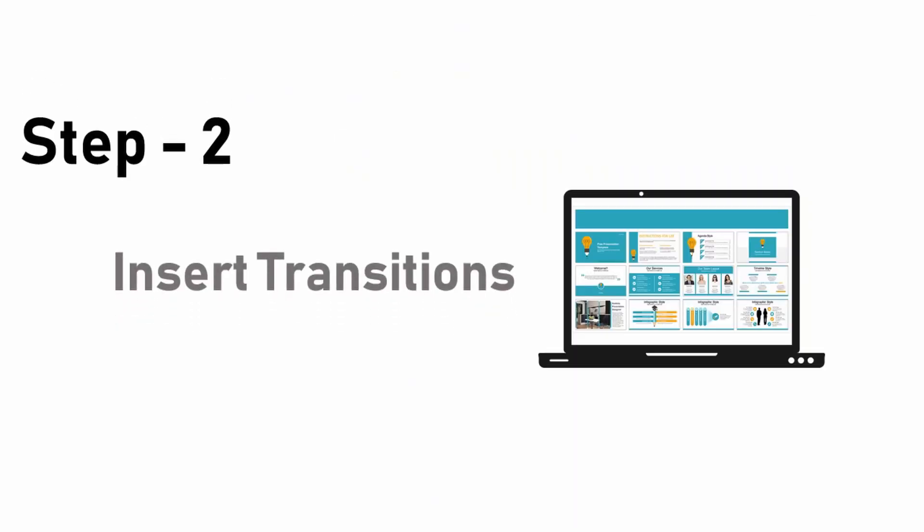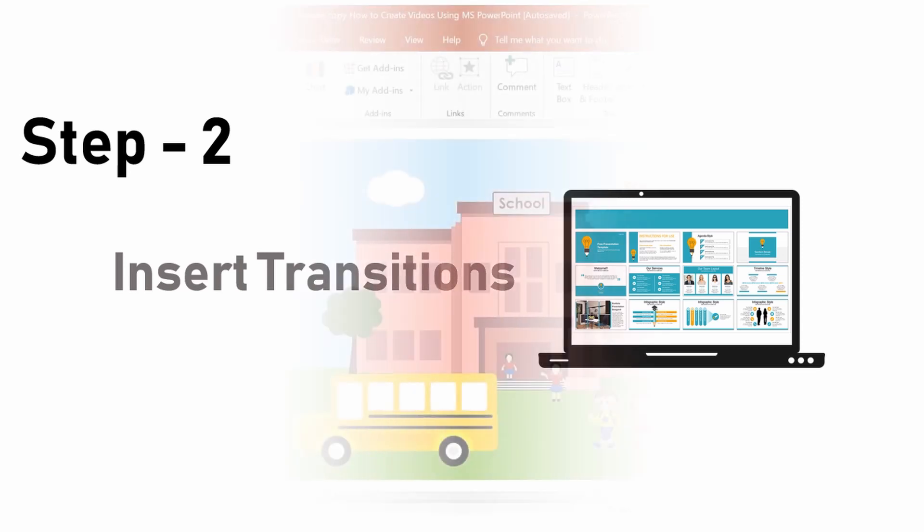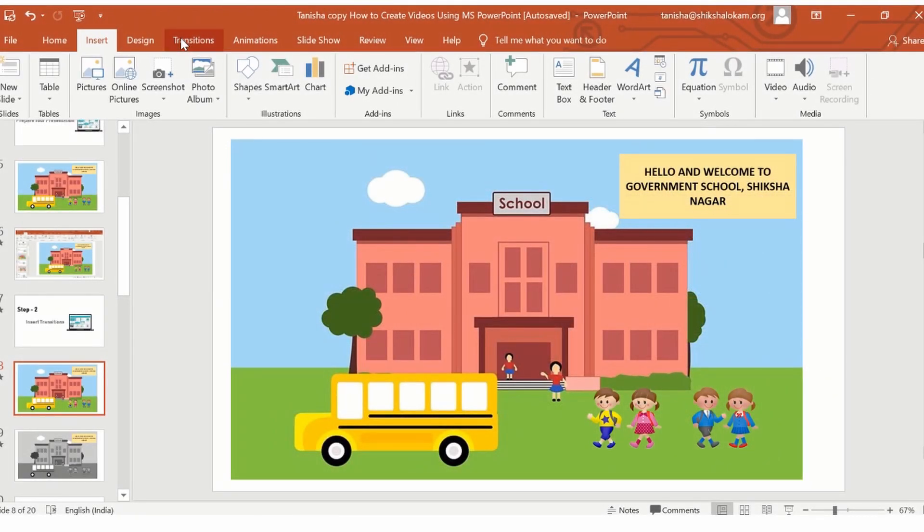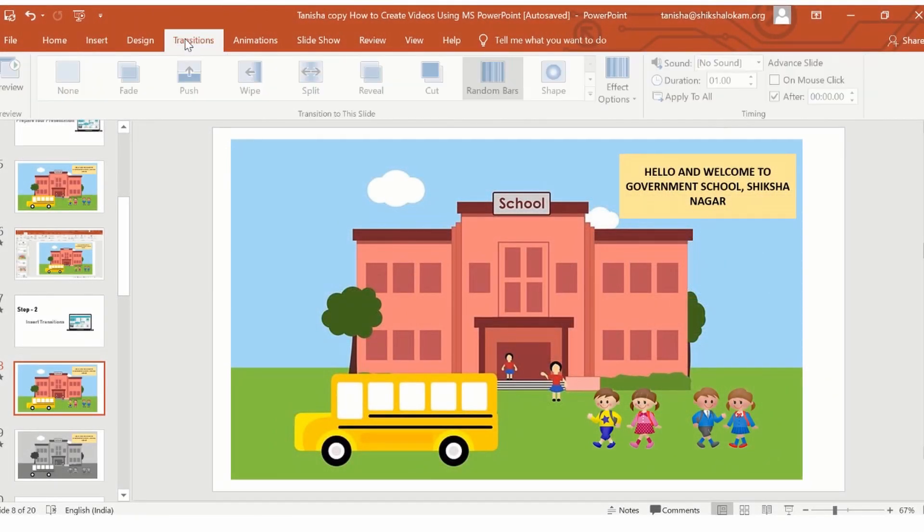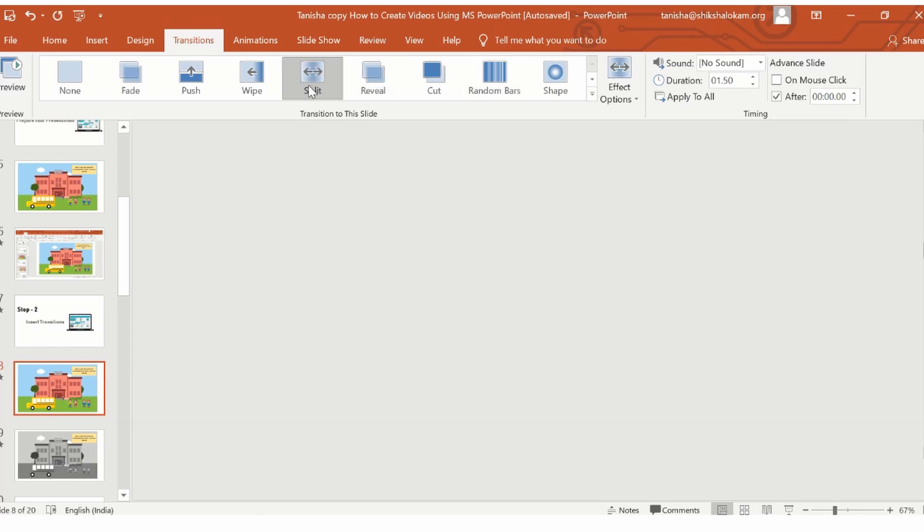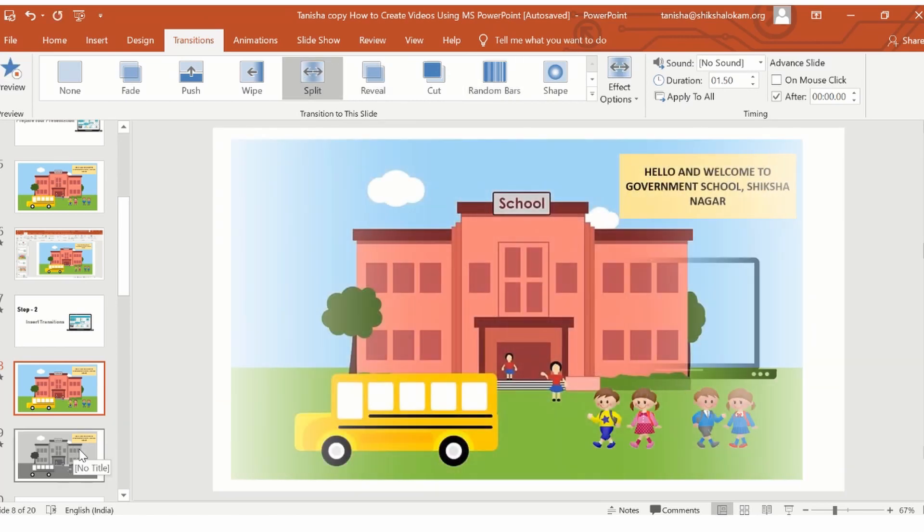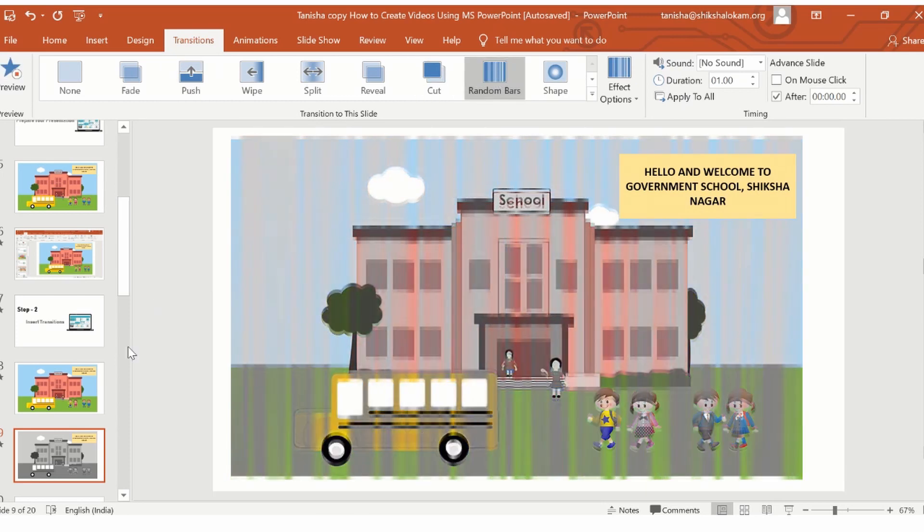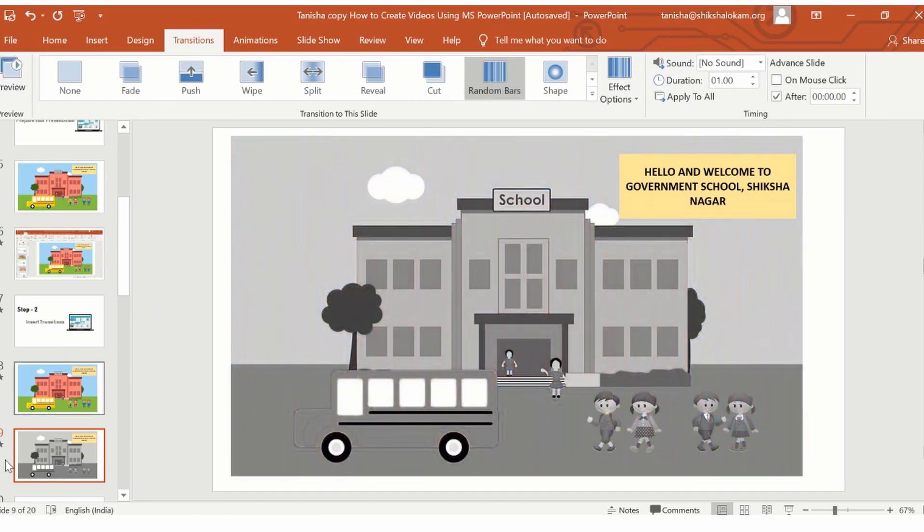Step 2. Insert Transitions. The transition option is the fifth option in the ribbon tab. Transition option is used when you want to add effects while changing the slide from one to the next. For example, I will add the split effect to slide number 8 and I will add grande bar effect to slide number 9.